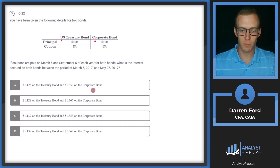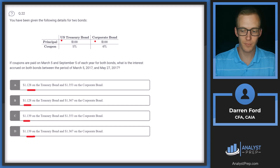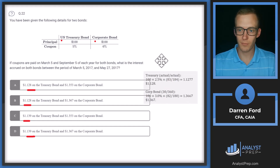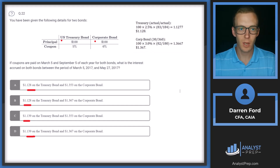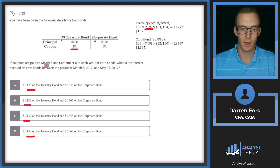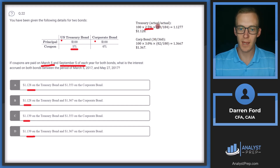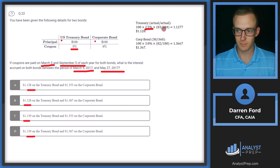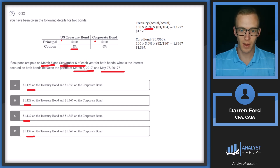We've got values here for the Treasury bond and the corporate bond. The tricky part is the difference in how they are calculated. For the Treasury bond, we're going to use the actual number of days convention. The first part is 100 for principal multiplied by the coupon of 2.5%, since coupons are paid twice a year. We multiply by the number of days accrued between March 5 and May 27, then divide by the number of days between coupon payments — that is, days between March 5 and September 5.